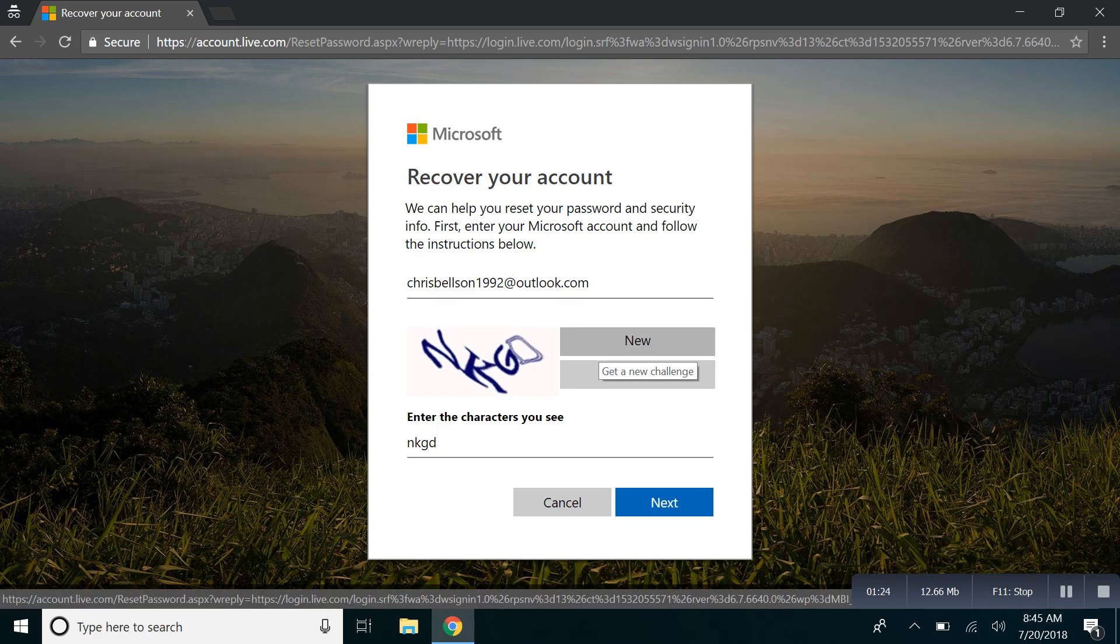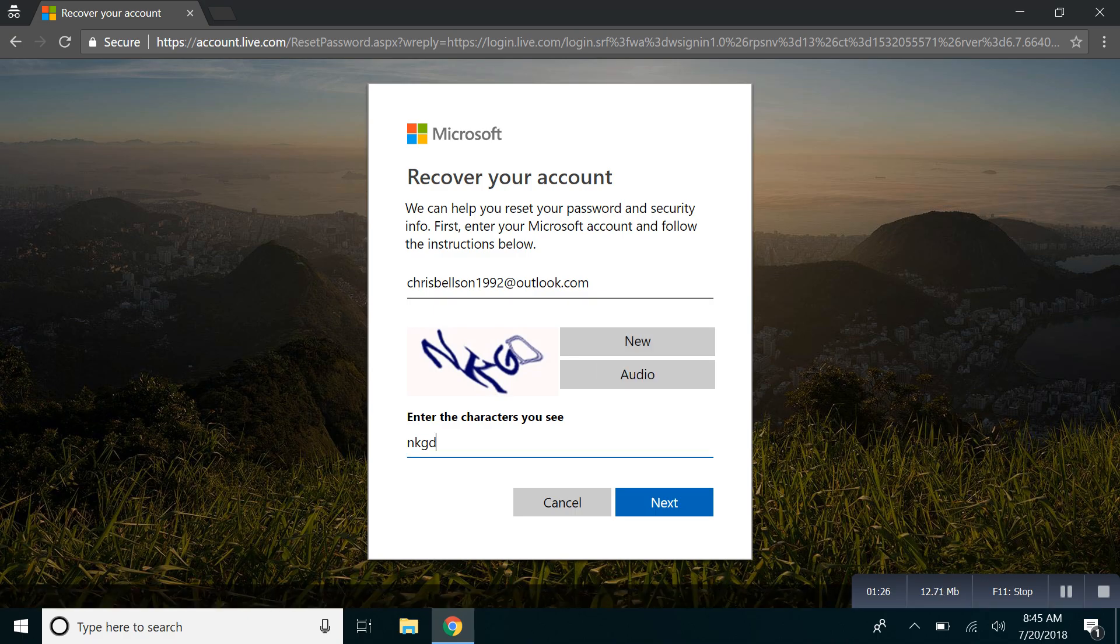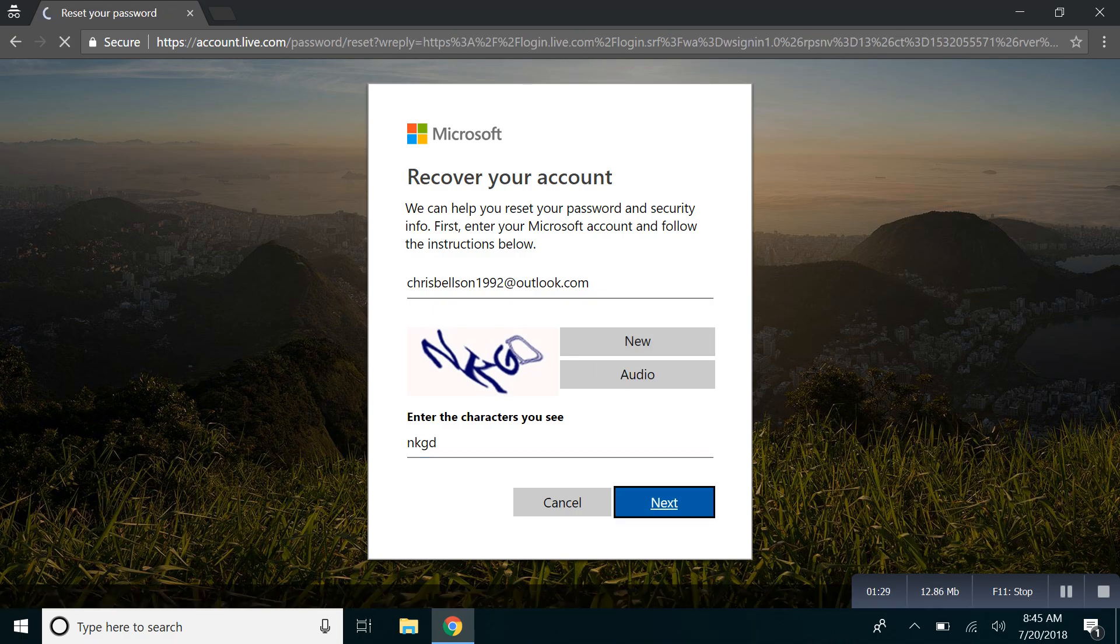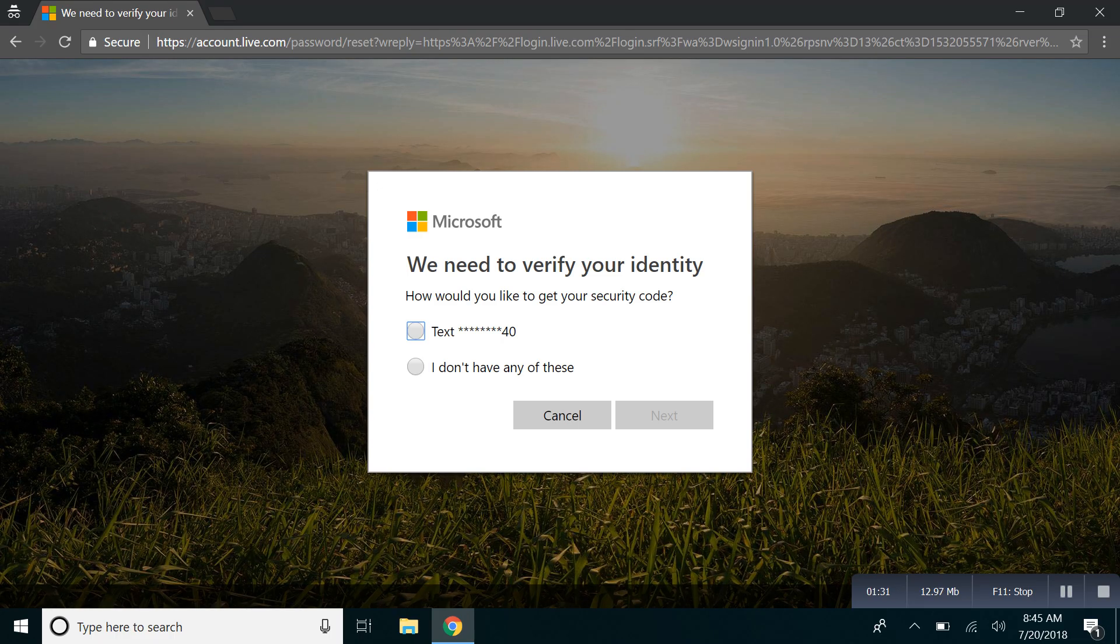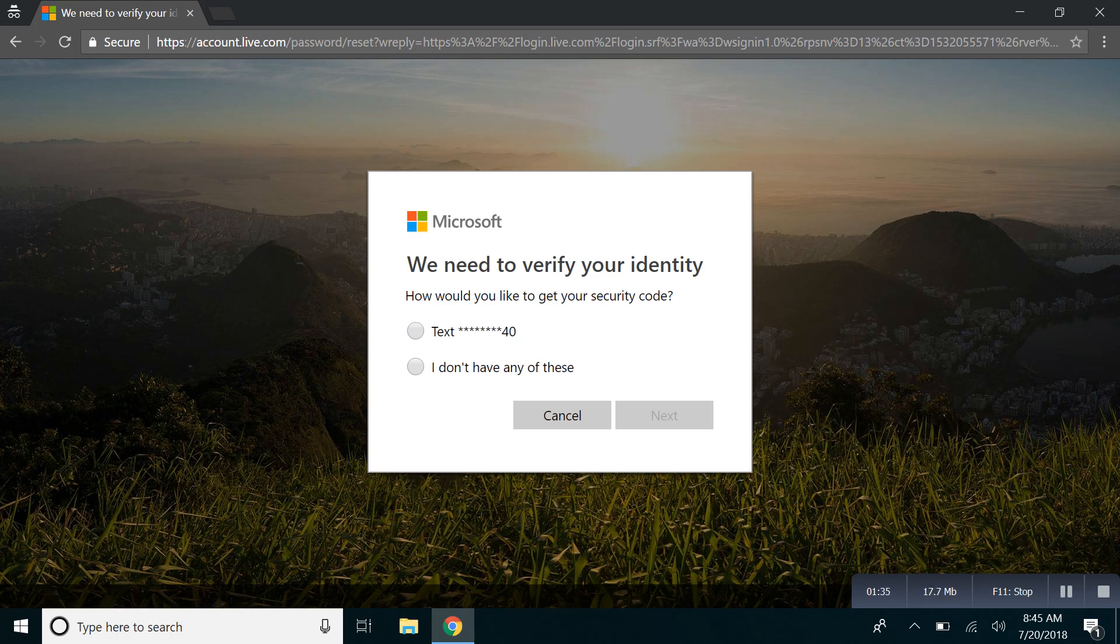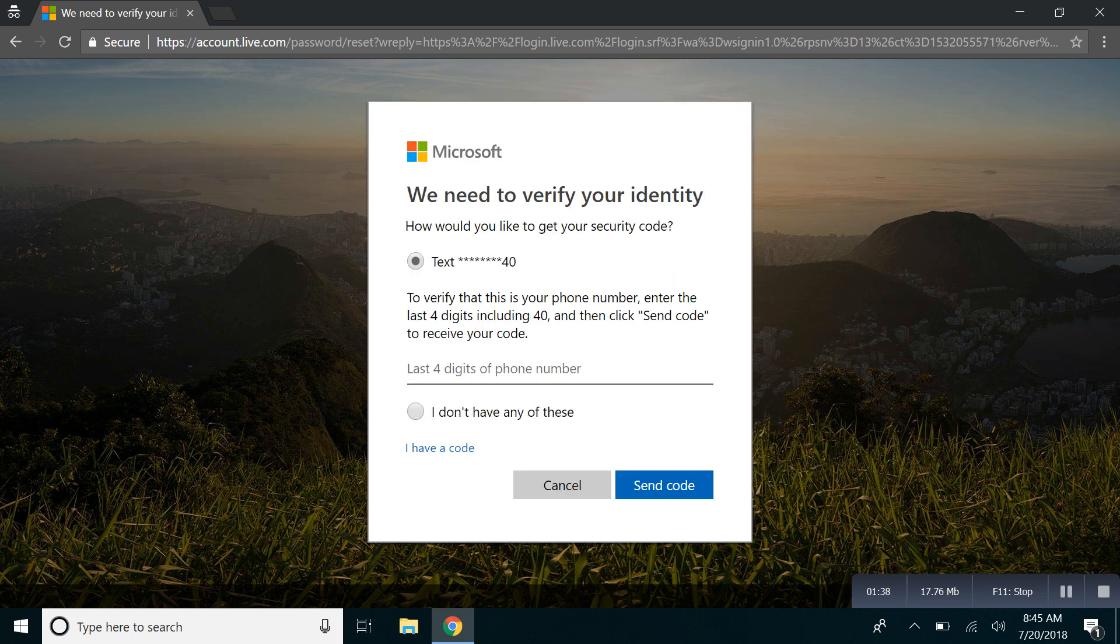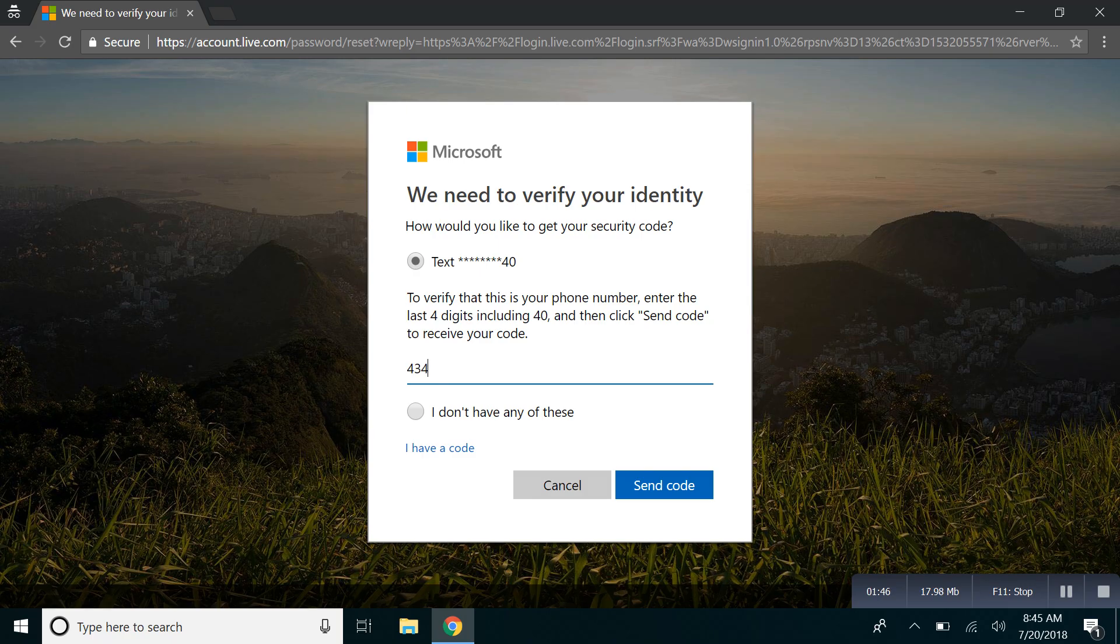And hopefully you've already recognized your number and click on text. And provide the last four digits of your registered phone number and hit the send code button.